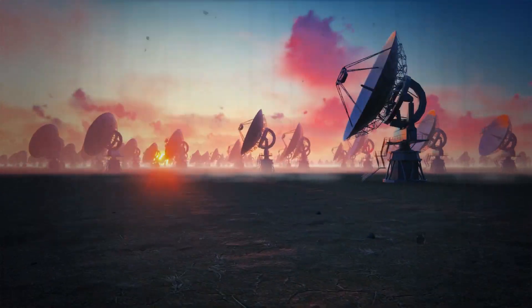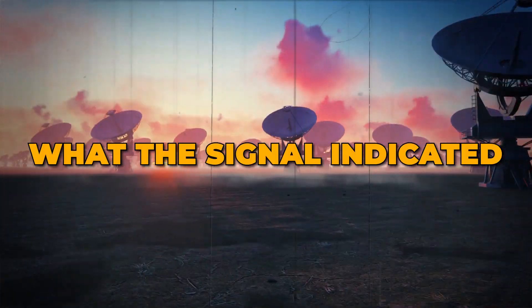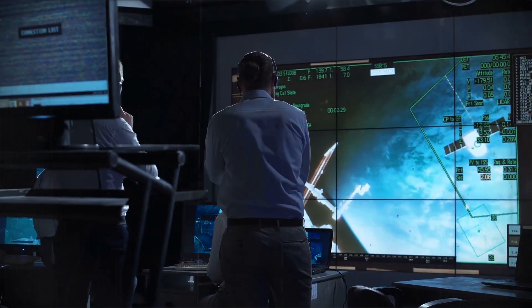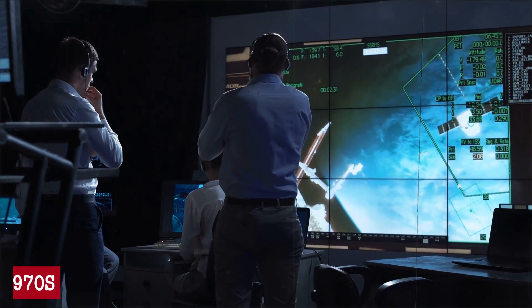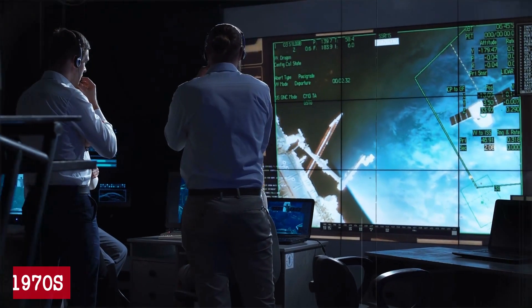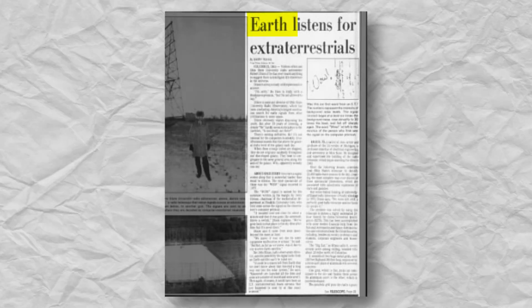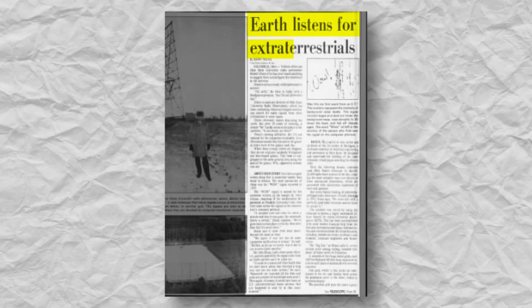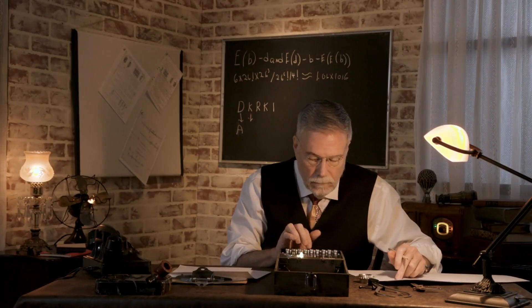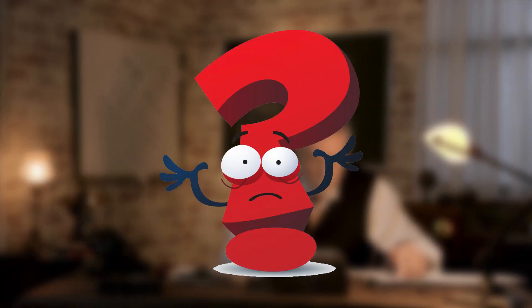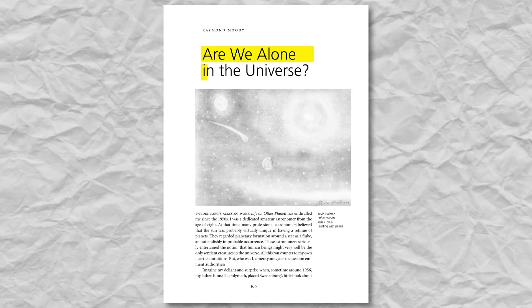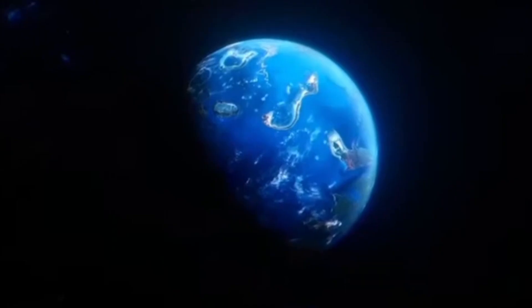Before we talk about what the signal indicated, let's first look at what science was like in the 1970s. Imagine the excitement of the 1970s, a time when scientists were getting serious about one big question: Are we alone in the universe?